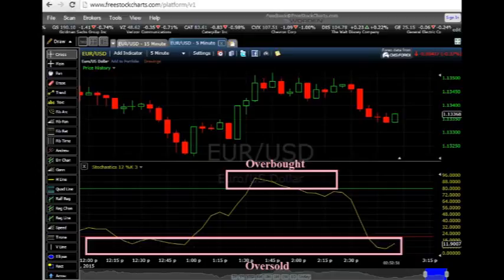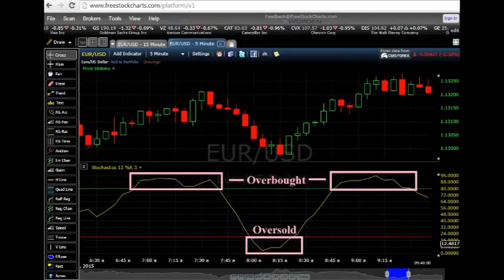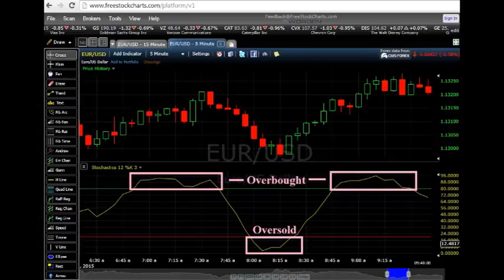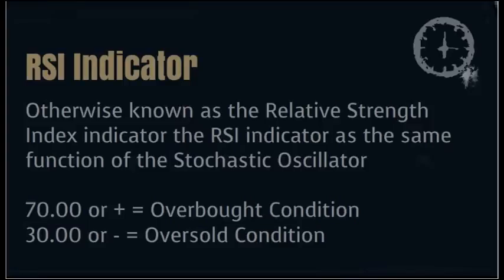When our asset's price action is at or over the 80.00 level, then our asset is currently exhibiting signs of being overbought. However, if our asset's price action is at or below the 20.00 level, our asset is currently exhibiting signs of being oversold. Coincidentally, our RSI indicator is a banded type of oscillator as well, so it works the same way and has the same function as the stochastic oscillator.